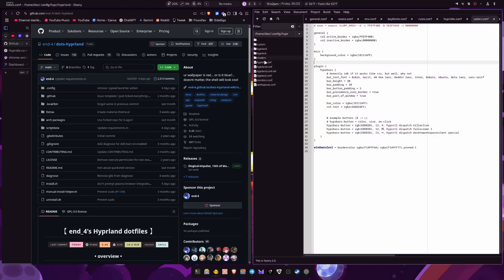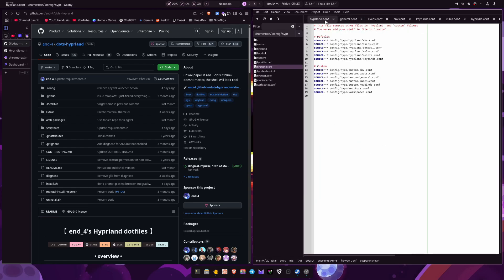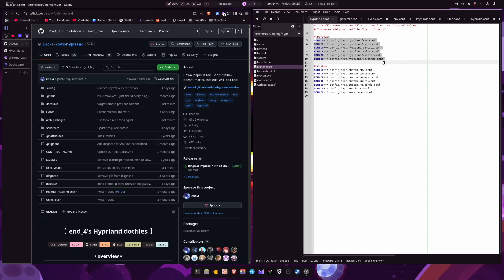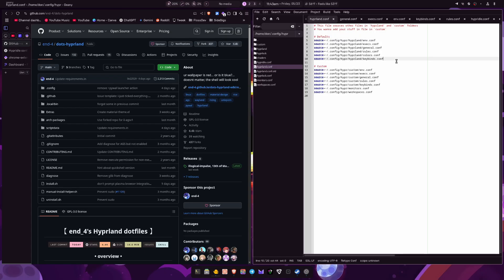But actually, if I open up Genie here, you can actually look at the Hyperland configuration here. So everything's kind of sourced out into different config files. So you have your key binds and then you have your custom ones here. So you can keep your custom ones separate from the original dotfiles. If anything updates, it'll keep it because it'll keep it in the custom. It won't actually change anything in here. It'll just change what's in the defaults. If there is an update to the dotfiles themselves, which is pretty nice to have.